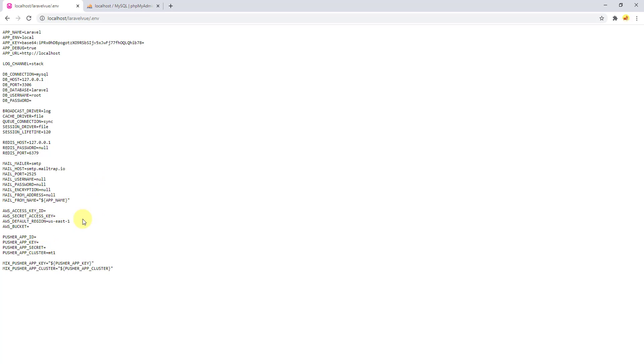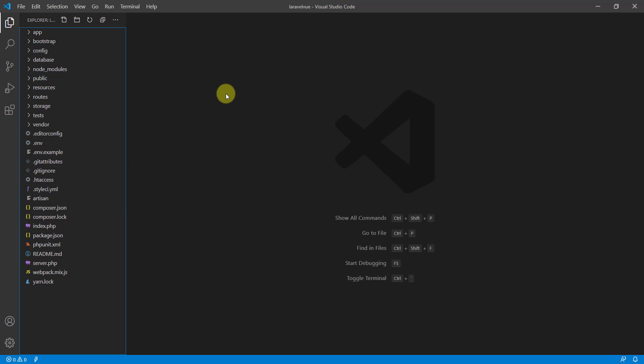That we can store in some advanced topics in Laravel. So first of all, we will secure this file. How can we secure it? Let's open our project in text editor, and in here we need to go to this .htaccess file.